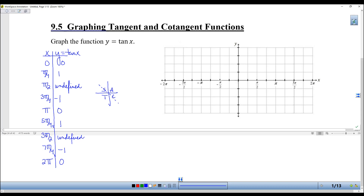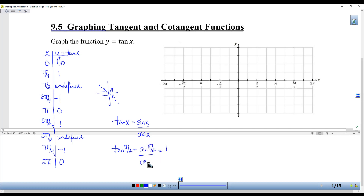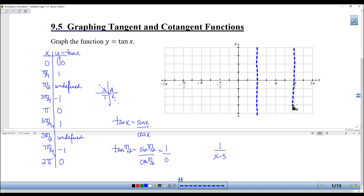So what happens when something is undefined? Remember that tangent is sine over cosine. At pi-halves, we're talking about sine of pi-halves, which is 1, over cosine of pi-halves, which is 0. And you can't ever have the denominator be 0. So from rational functions, when the denominator is 0, there's an asymptote. There is going to be an asymptote at pi-halves, and again at 3 pi-halves. Since trigonometric functions are periodic, I can keep drawing that asymptote at all the pi-halves.